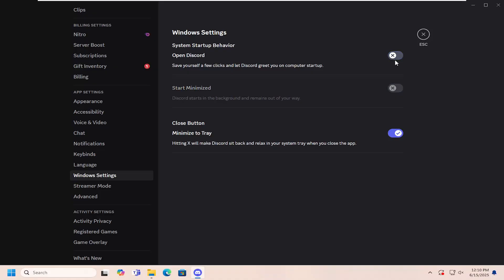I'm going to turn it off by clicking on the top option to toggle it off, and Discord will not open automatically on system startup.